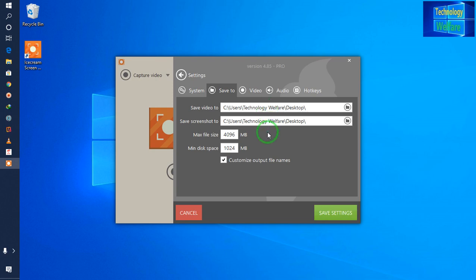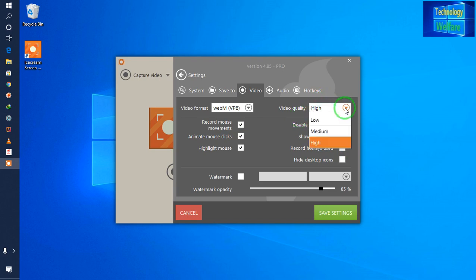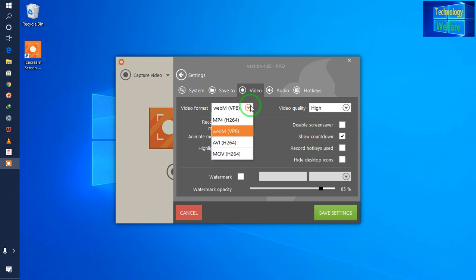Now, maximum file size — according to your desire, you can set it here. Customize output file name — that's fine, no problem at all. Now see here guys, video format: in what format you would like to have? High quality? Video quality here is given — I have selected high. I will go for MP4, that will be quite good.